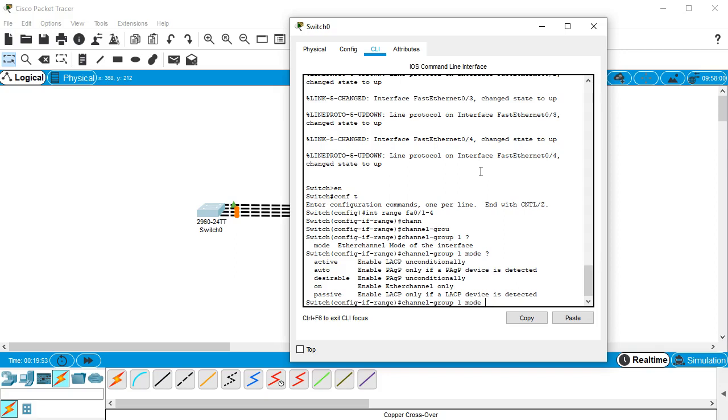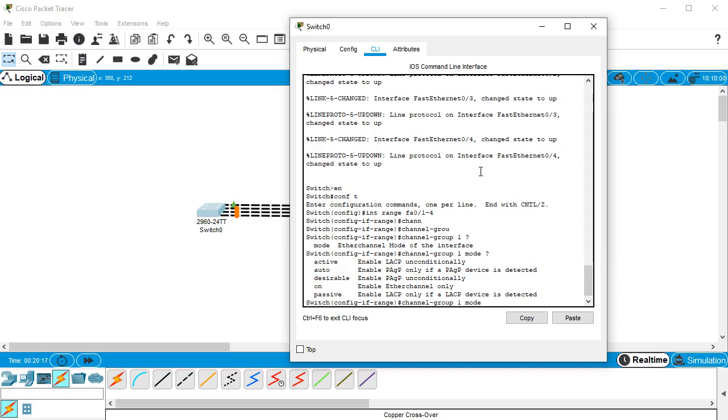When you are setting up an EtherChannel, you have to have at least one side that has to be either active or desirable depending on which protocol you're using. The other side can be passive or auto, but if both sides are auto or both sides are passive it will not set it up. If both sides are active or both sides are desirable it will set it up. And if you have one active and one passive that'll set it up, or one desirable and one auto that will also set it up.